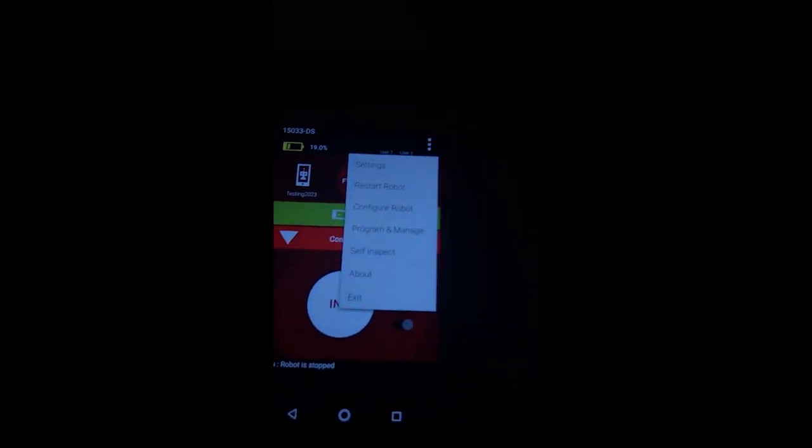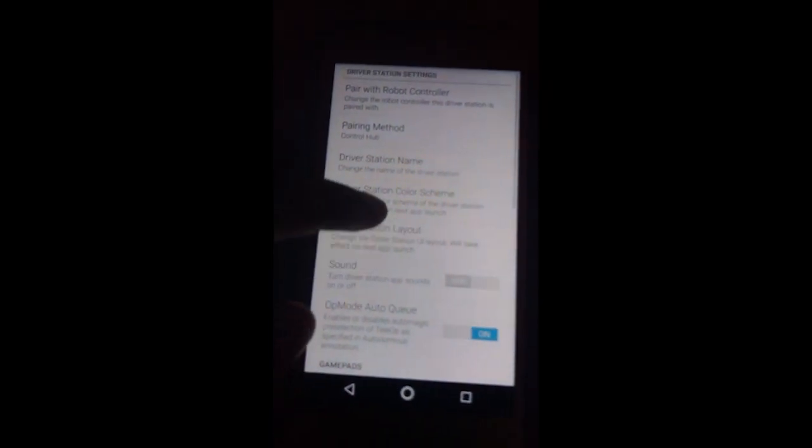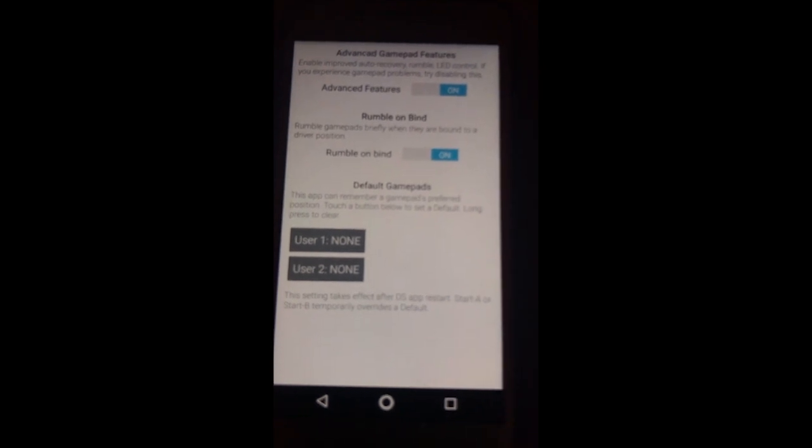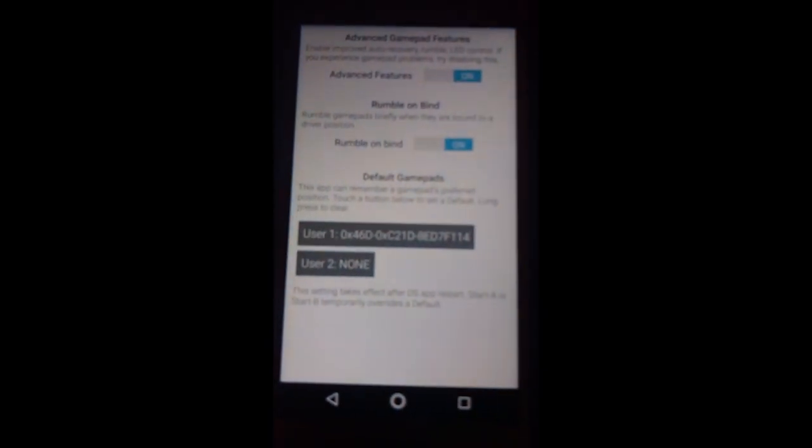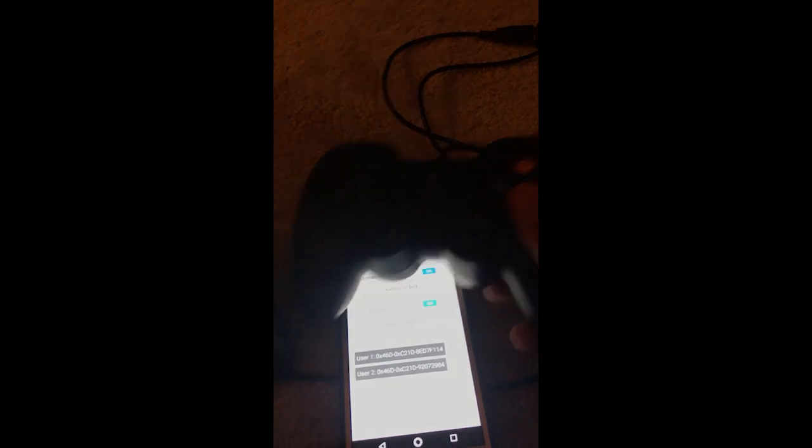That just closed, so we can run back to settings. Okay, so you have no users right here. Press user 1. It asks for any key on the gamepad. Right here press A. Right there it added the user in. Do that again for user 2. And there it is.